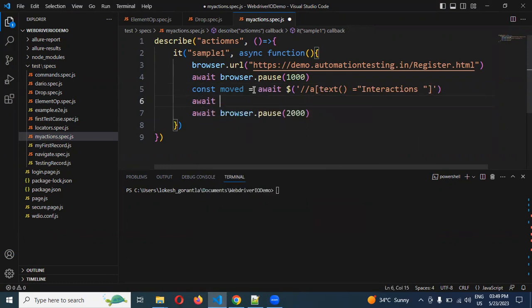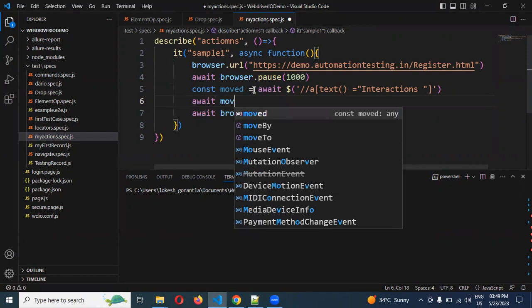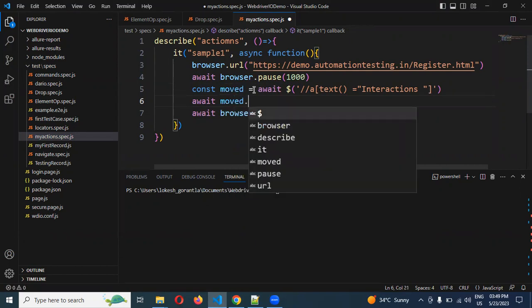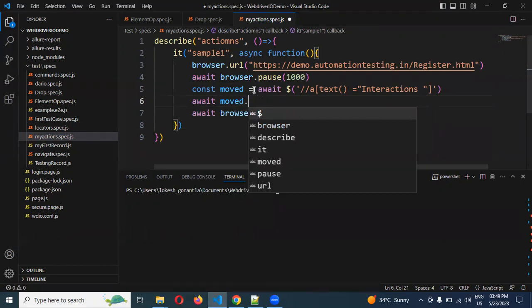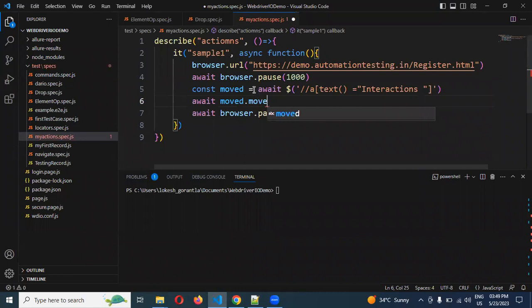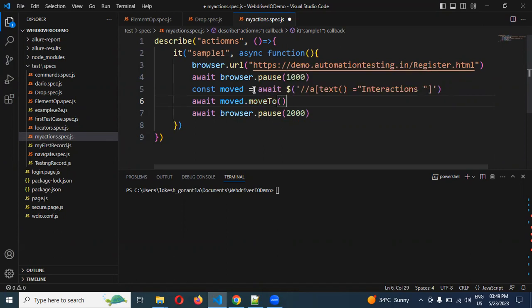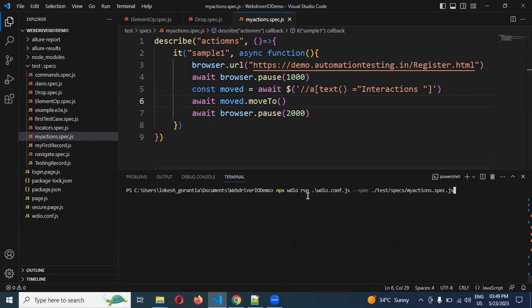And then after that I am going to use await and moved dot moveTo. This is a function. Once you mention this particular element, it will move to that particular element. Whether it is moved or not we will see.